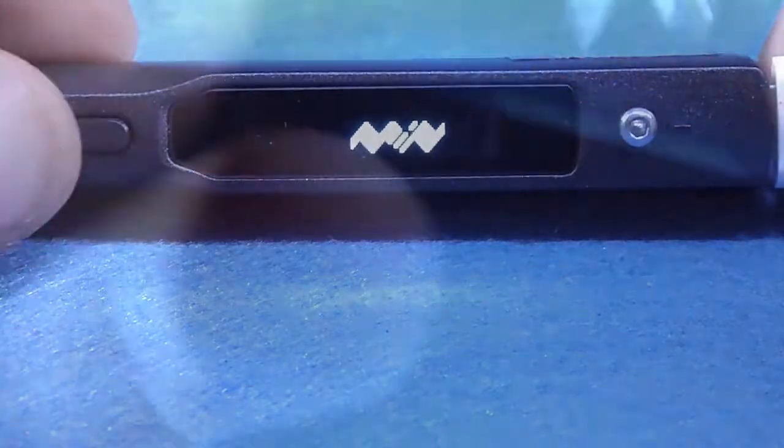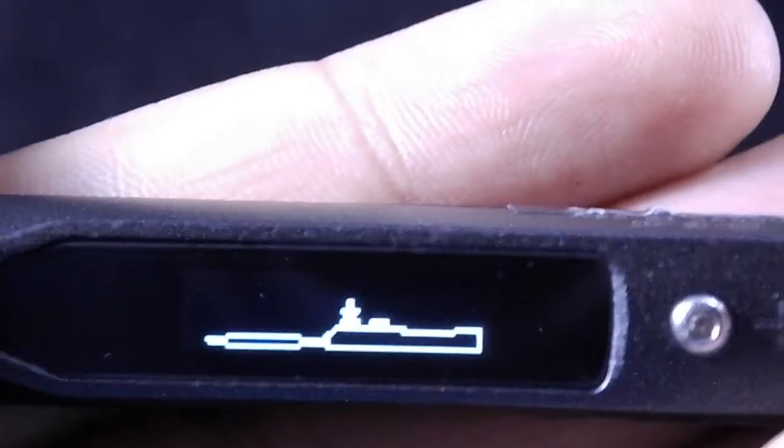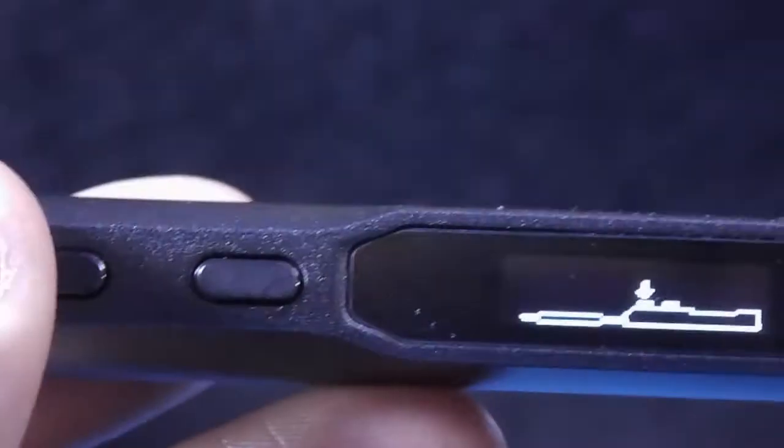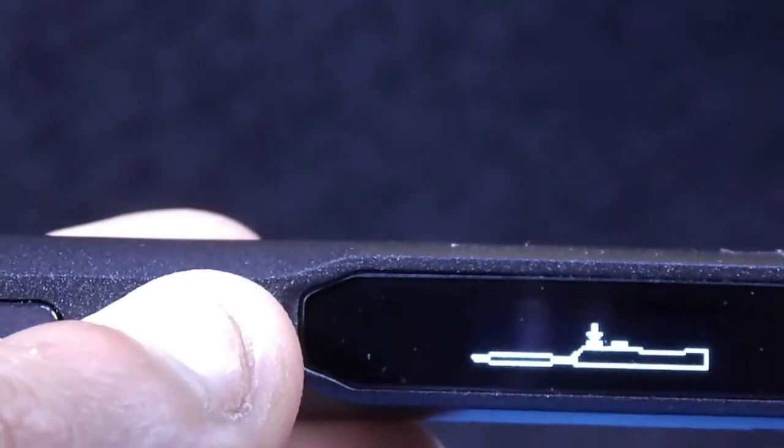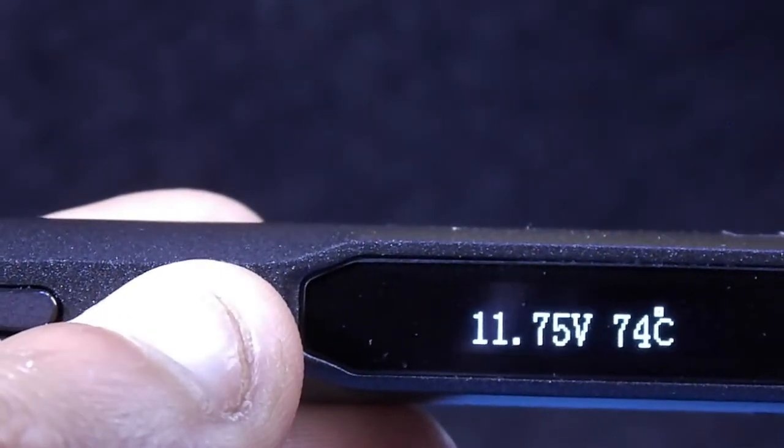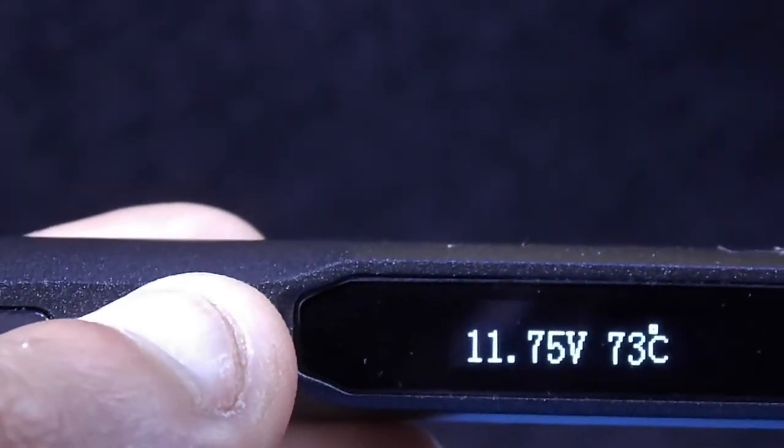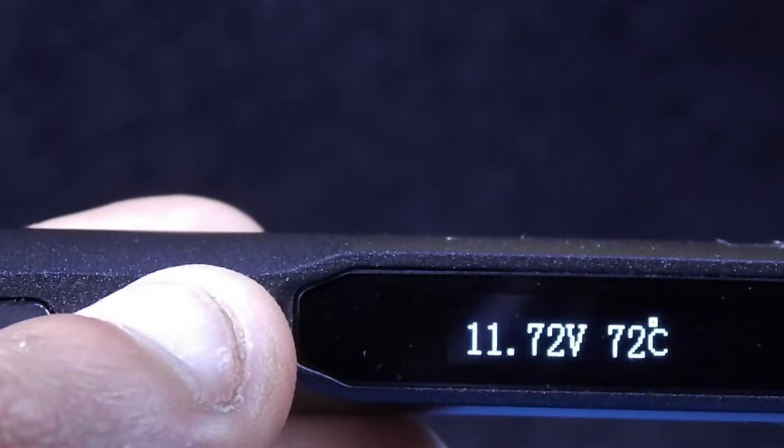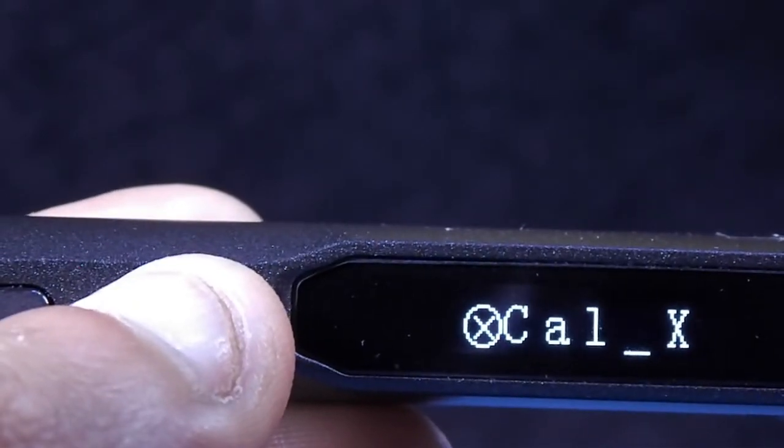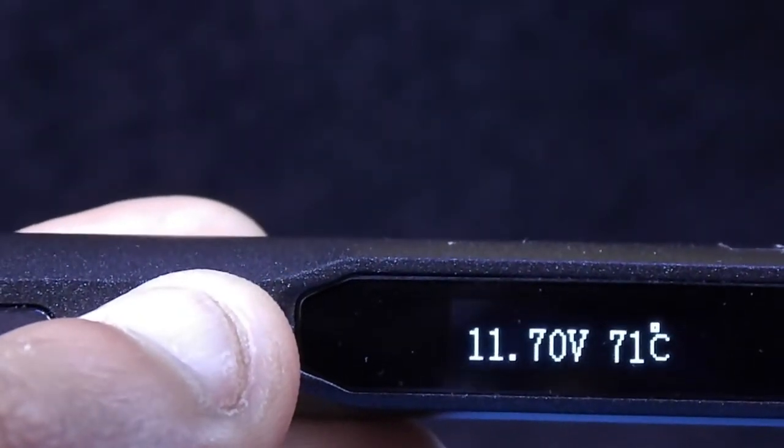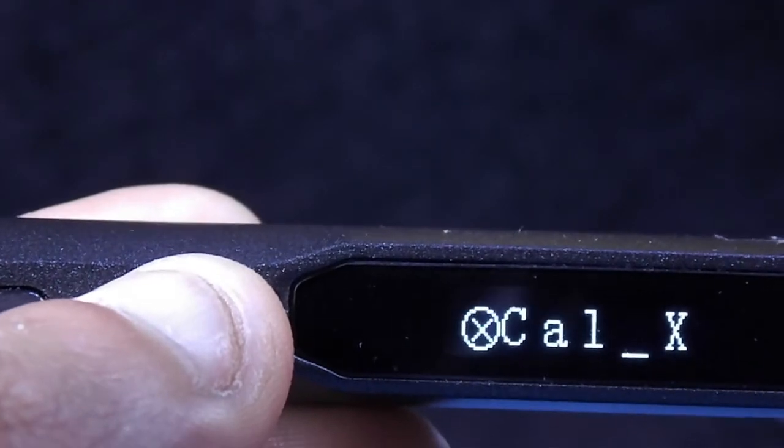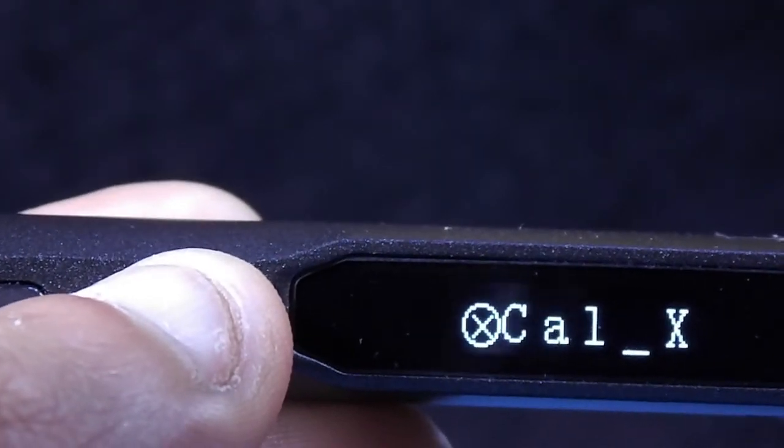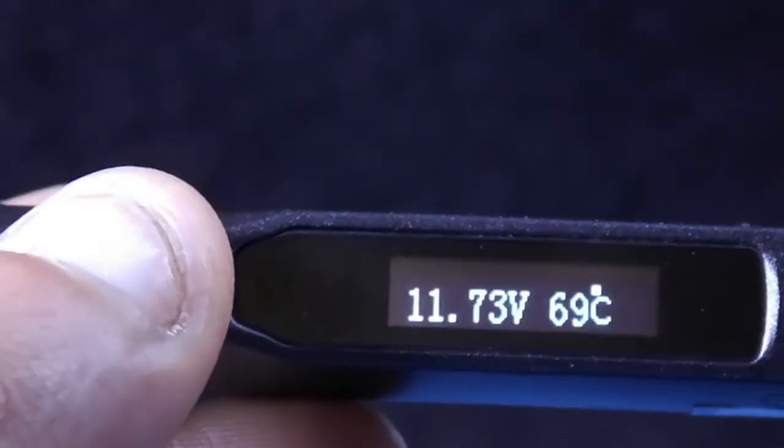Now connect the power jack. For configuration press the key near to the screen, it will show the voltage value and the temperature. Press again, there is factory reset.